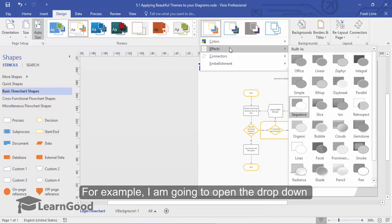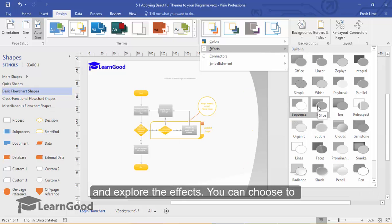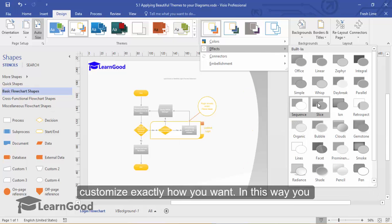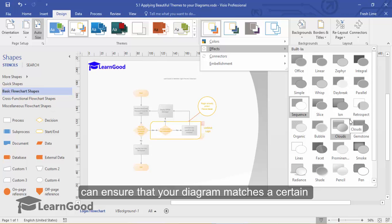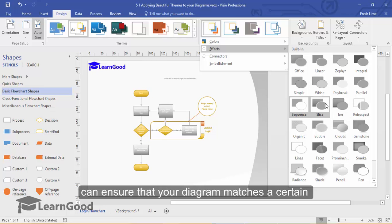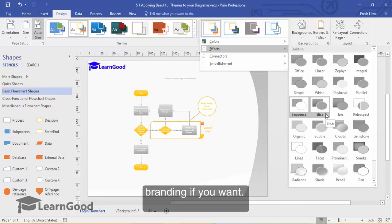For example, I am going to open the dropdown and explore the effects. You can choose to customize exactly how you want. In this way, you can ensure that your diagram matches a certain branding if you want.